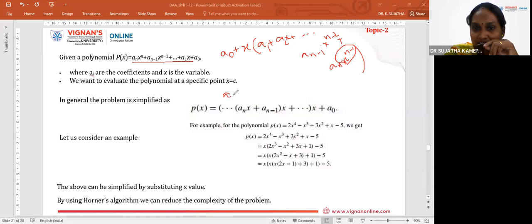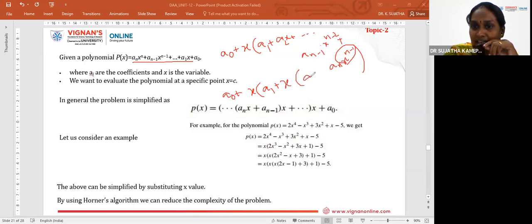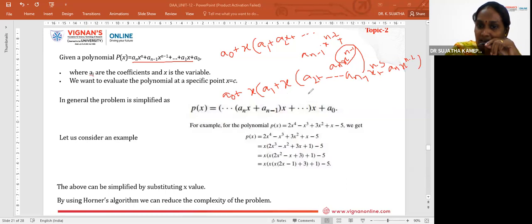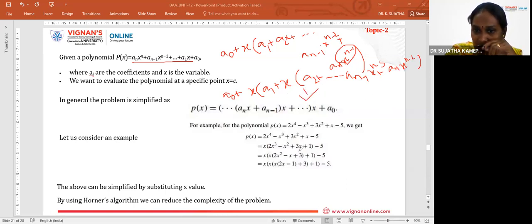In the second step, we take one more X as common from the inner expression: X * (A_1 + X * (A_2 + ... + A_(n-1)*X^(n-3) + A_n*X^(n-2))). This process continues, repeatedly factoring out X.